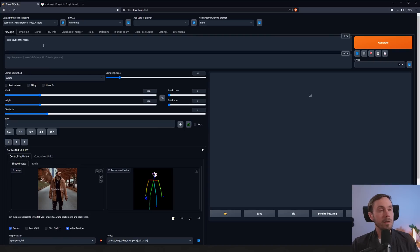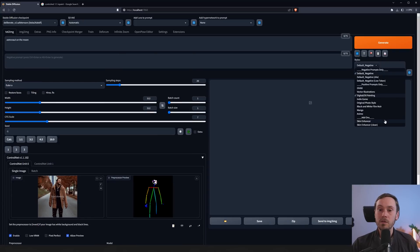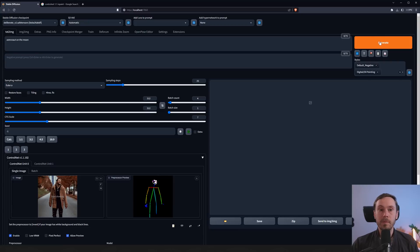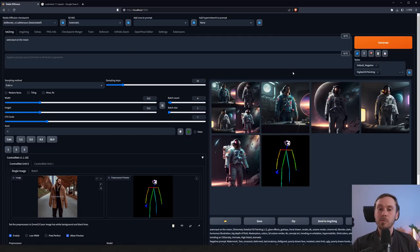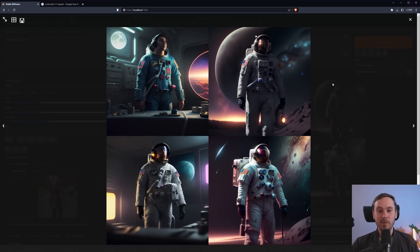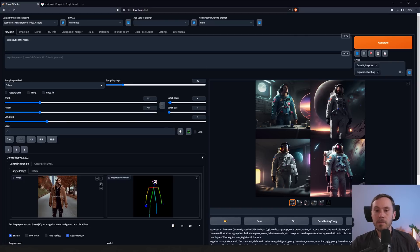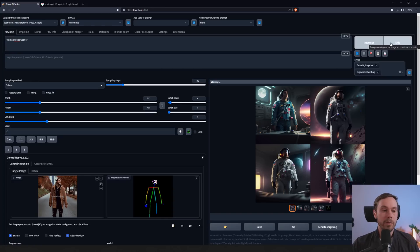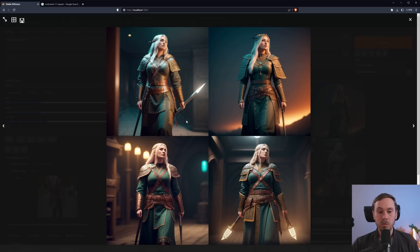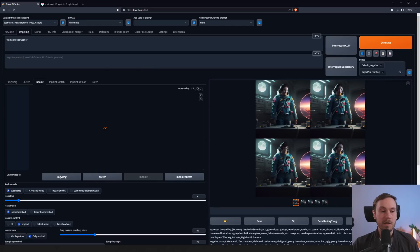Hands work pretty well when they're bigger and closer up. Let's try 'astronaut on the moon' with a default negative and digital painting style, generating four batches. In most images we can't see the face because of the helmet, but in a couple we can see it leaning to the right. Let's change this to 'woman viking warrior' instead — the pose is good in all of them, but the faces are messed up across all four images.